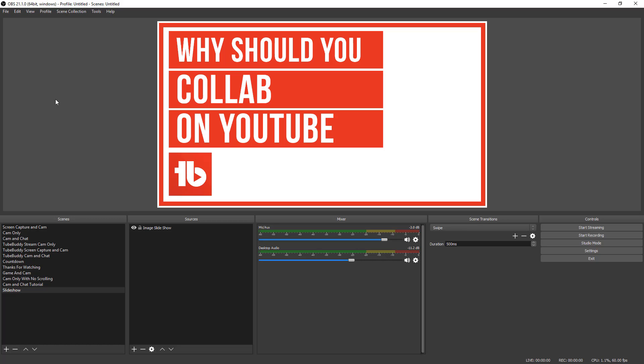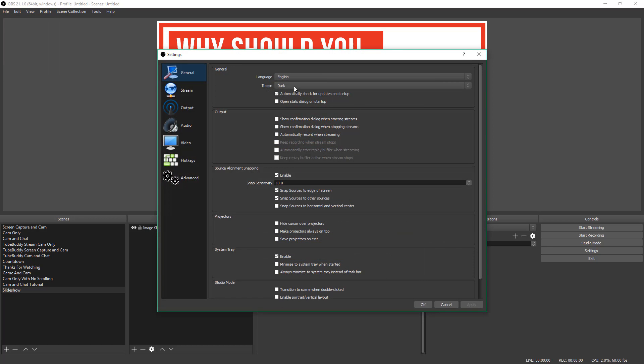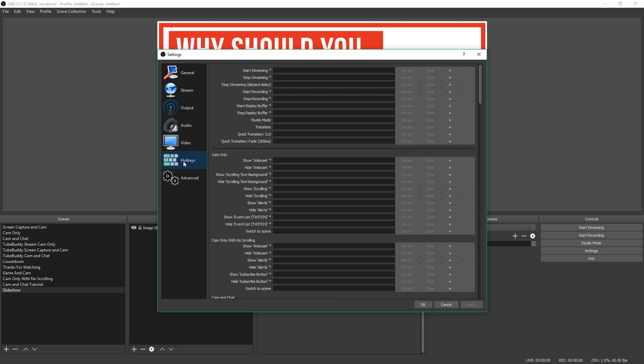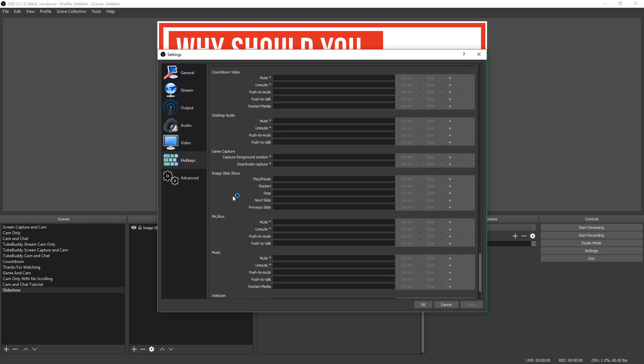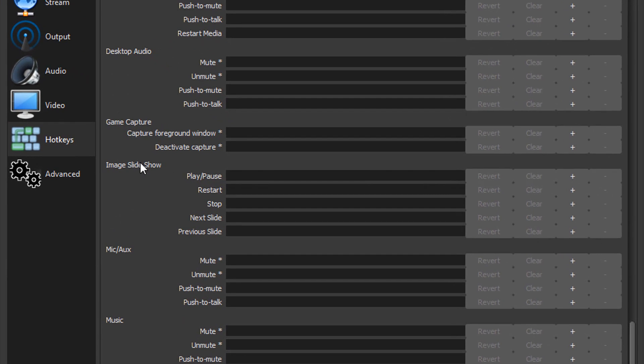So in order to do that, go up here to where you see file and then go to settings. And then once you're in the general settings here within OBS, there is one here called hotkeys, click on the hotkeys.